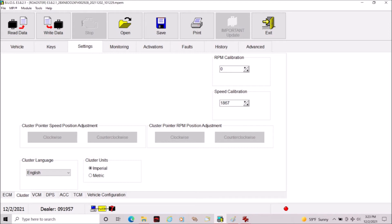Now if you look you'll see that there is a number in the box in the speed calibration box, and our Spyder shows 1867.